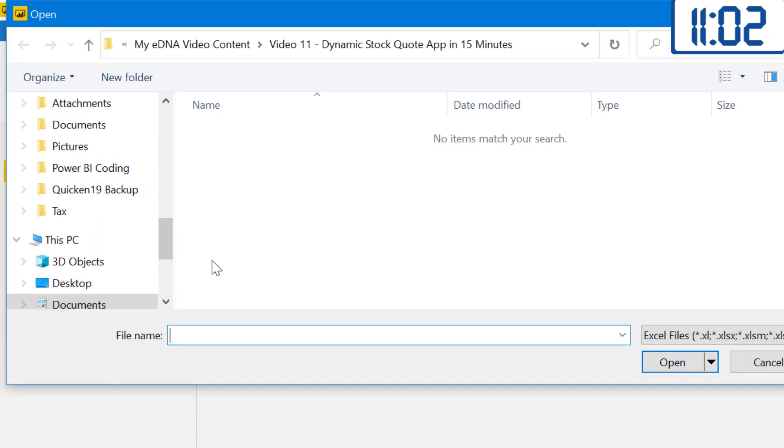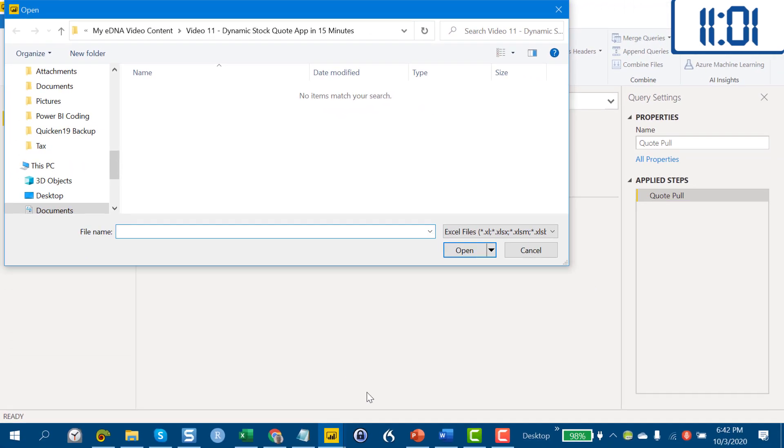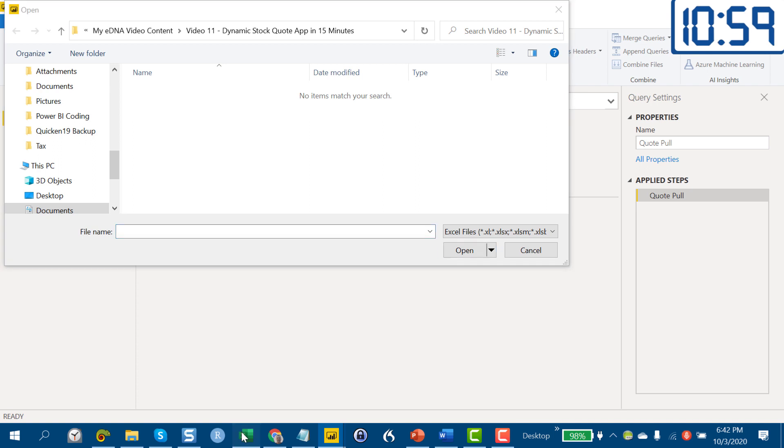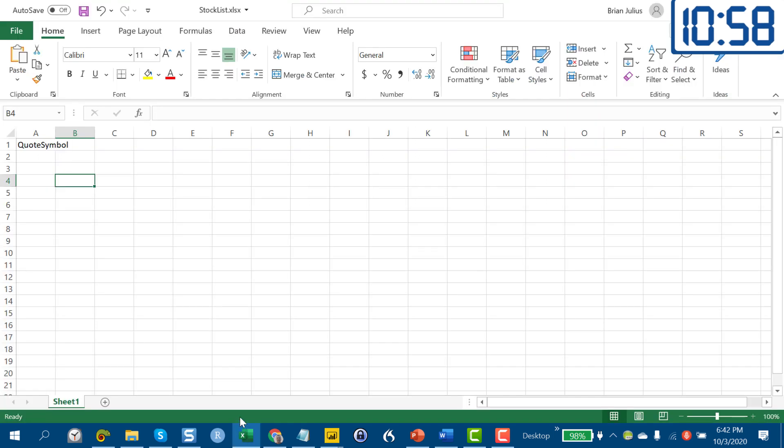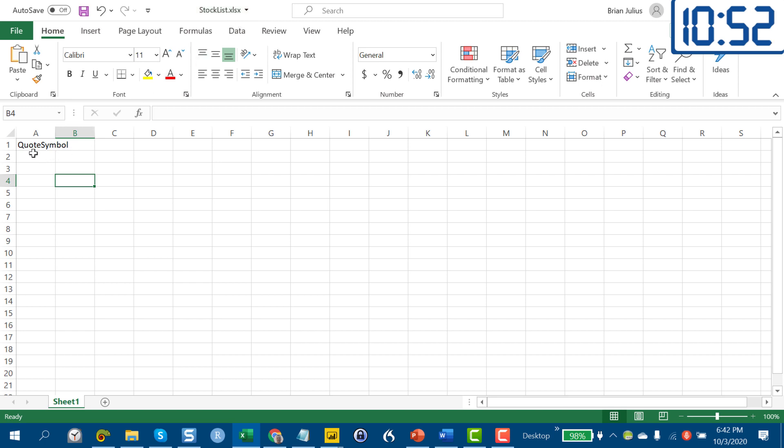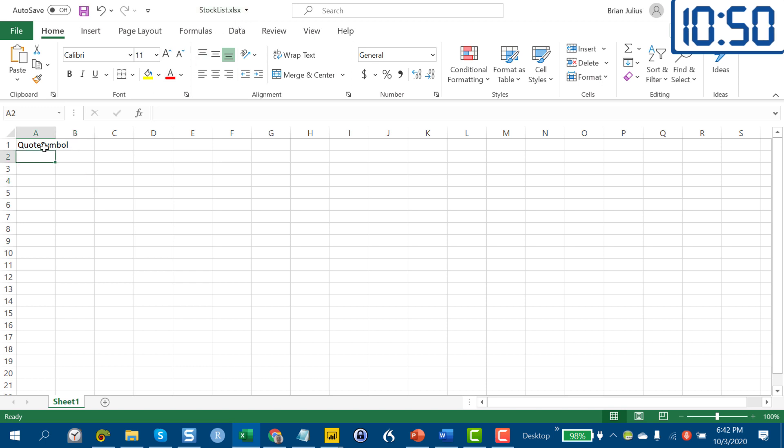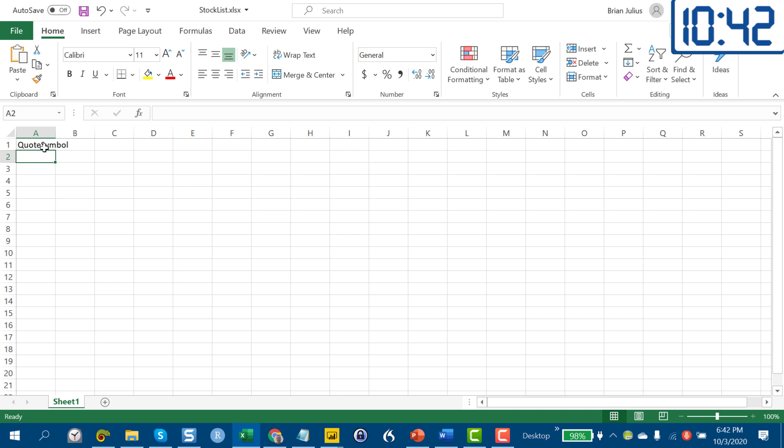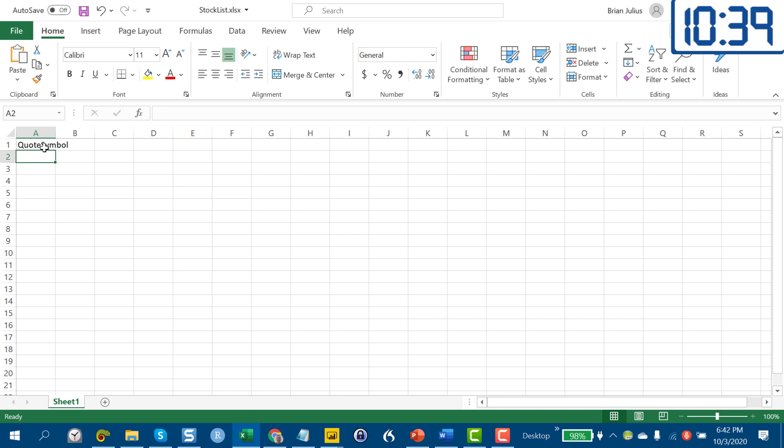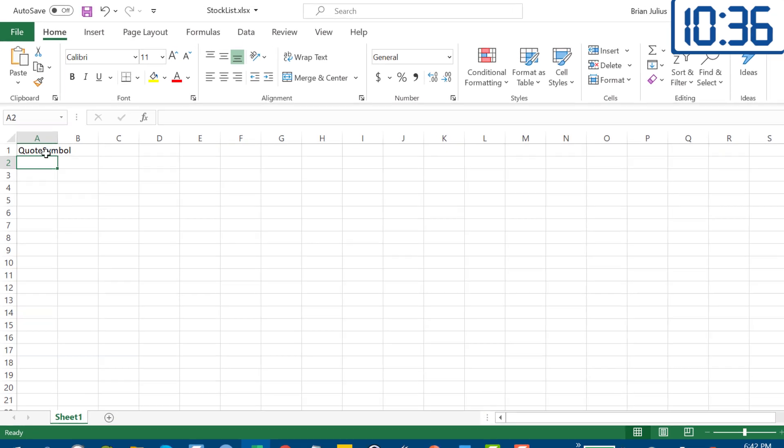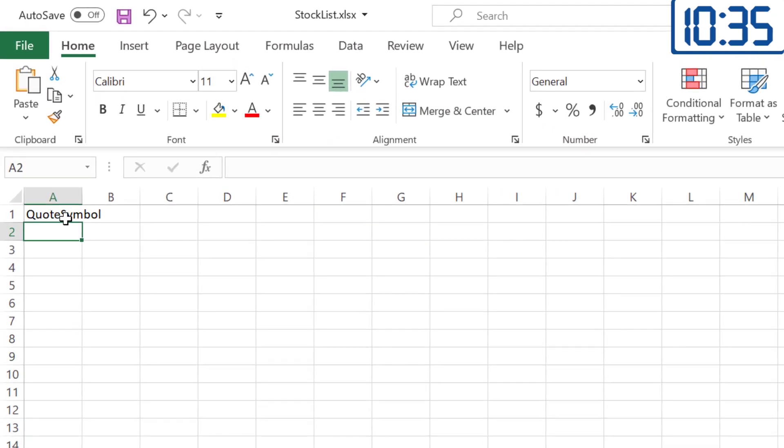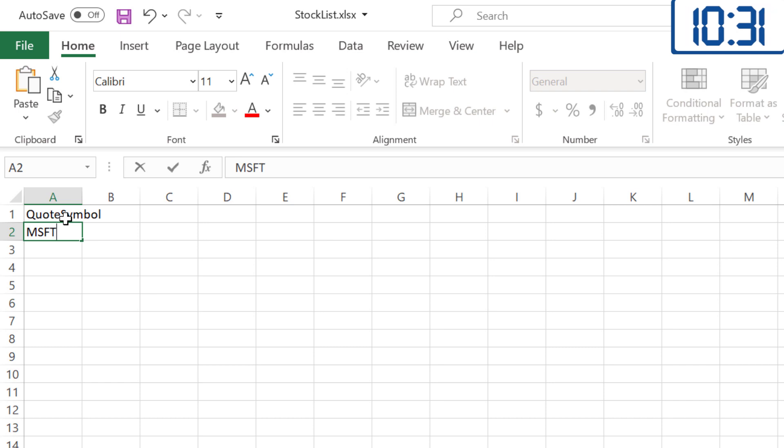Let's pop open Excel here and I do have a table called a file called Stock List, and we've got a column called Quote Symbol which matches our parameter name. Let's think of the basket of stocks that we want to pull. Let's say we think the data challenges are going to be huge and so they're going to start driving the market on stocks. We want to get ahead of that, so let's take a look at Microsoft for Power BI.